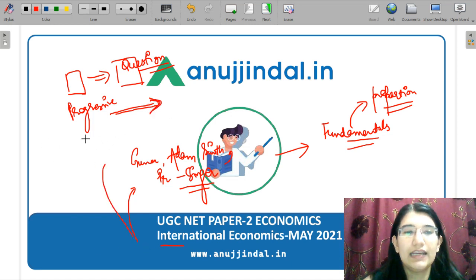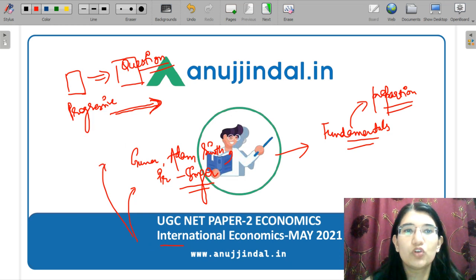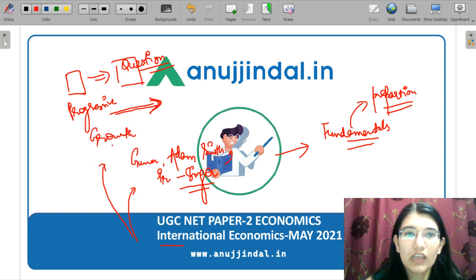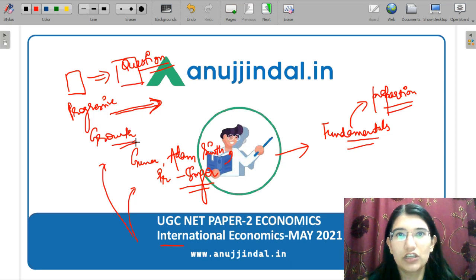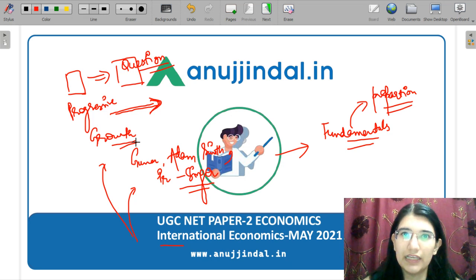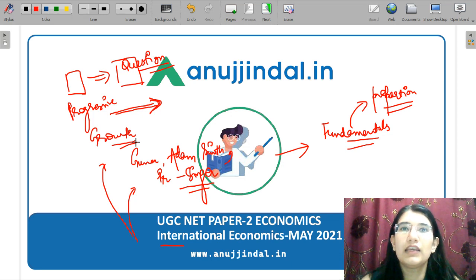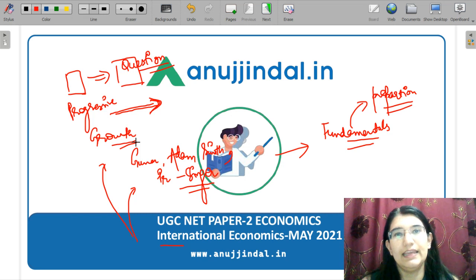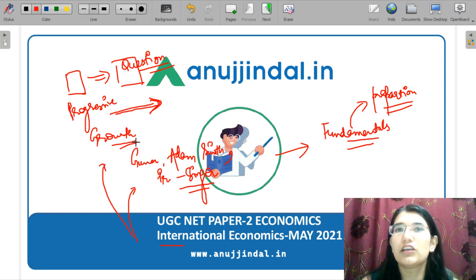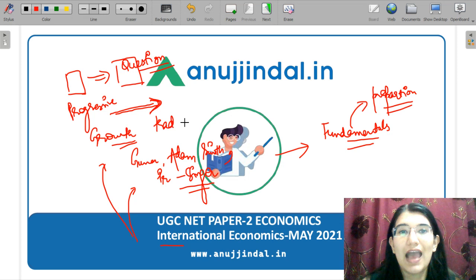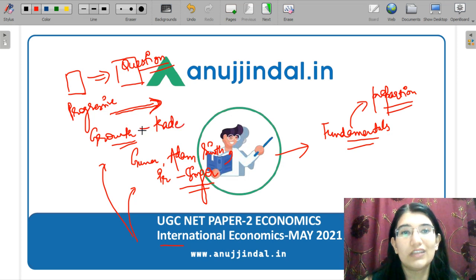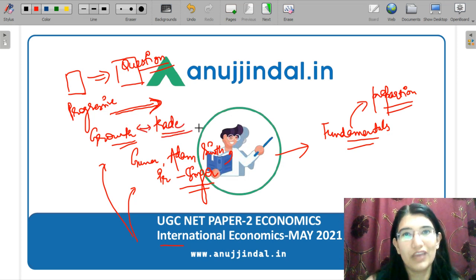Today's lecture on international economics is a bit growth-oriented. There are a lot of international economics theorists who have been explaining the importance of international economics. They are saying that trade actually has a growth effect. So we are going to explore that today.